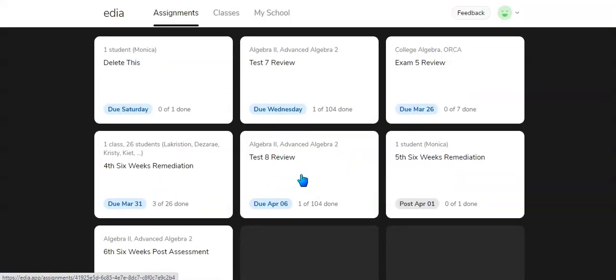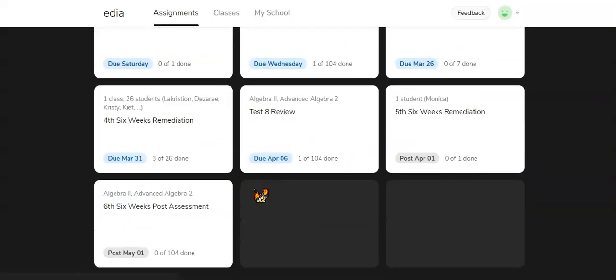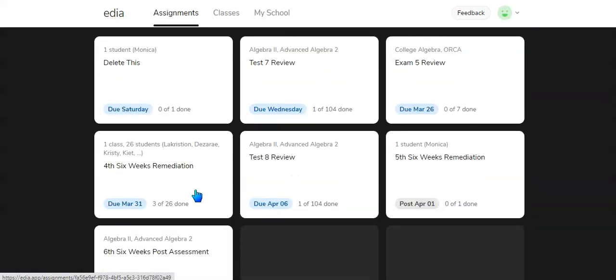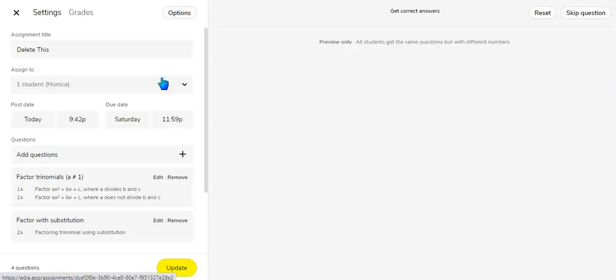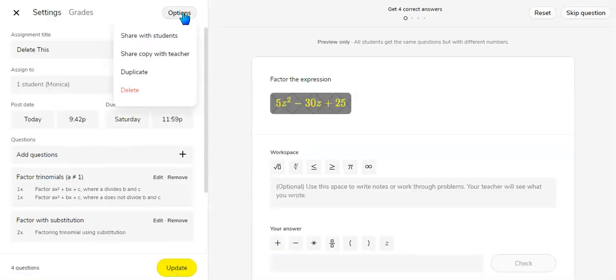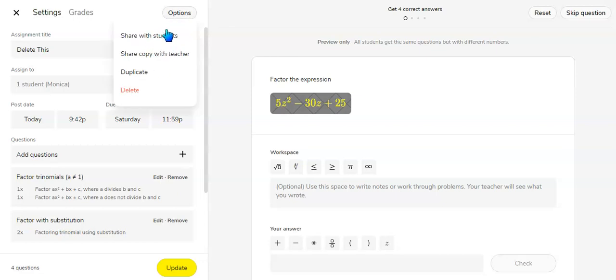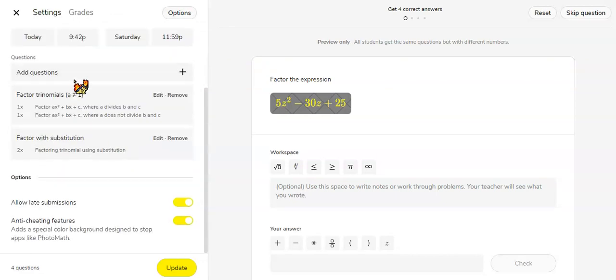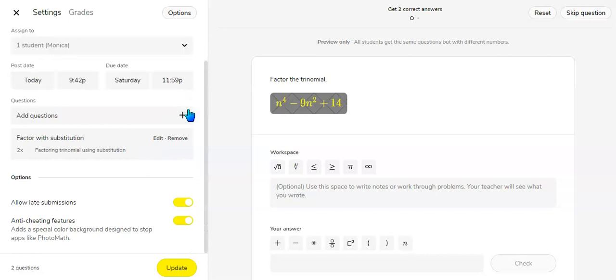Now if you want to edit it at any time, you just click on the assignment and choose options to share with the students again or share with the teacher to get a copy of it, or you could duplicate it or delete it. You could also add questions or remove questions while the assignment is there.